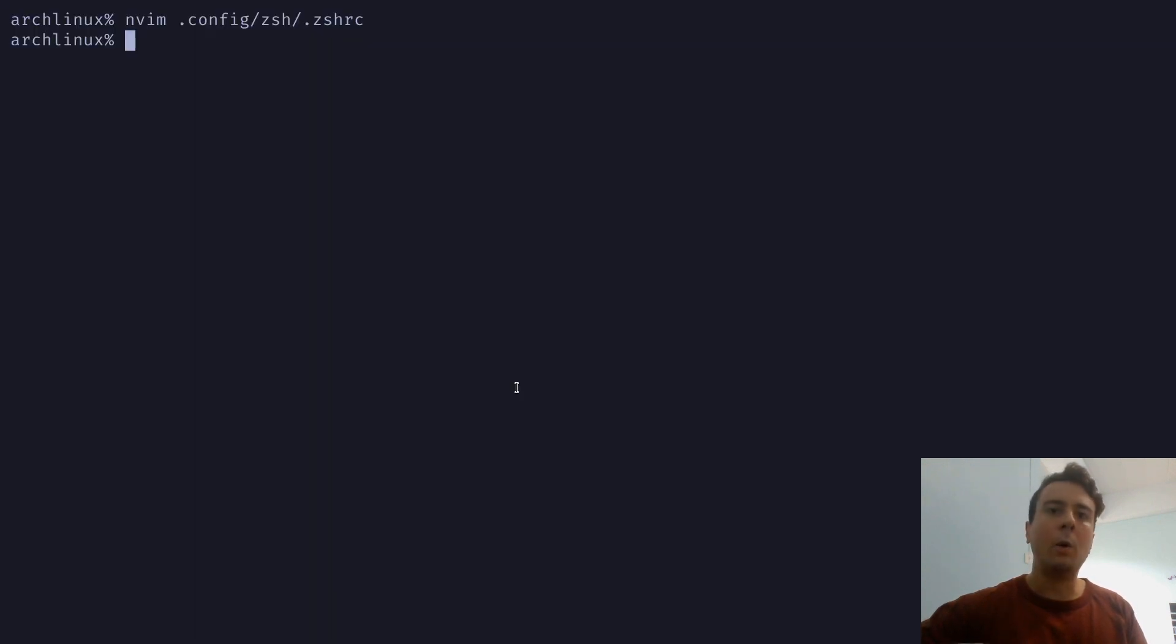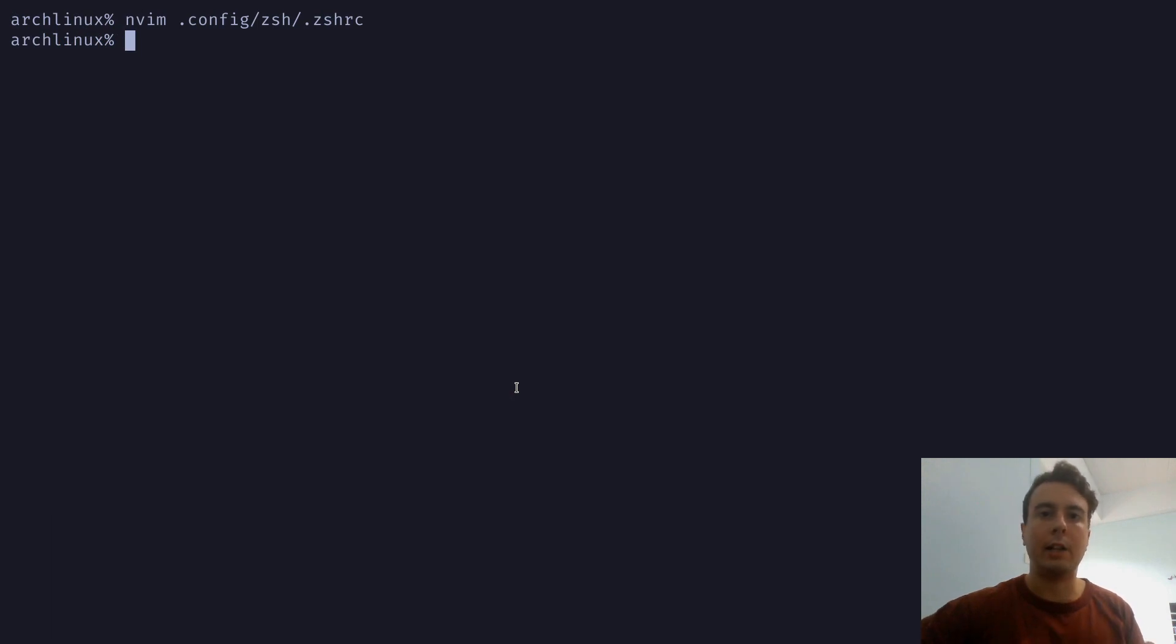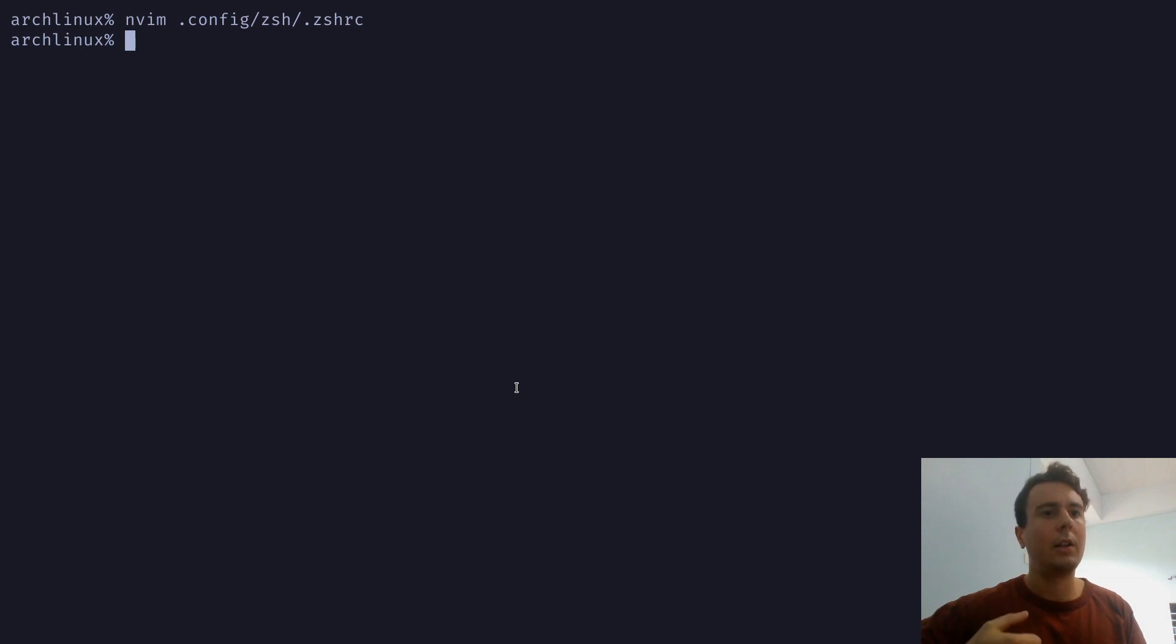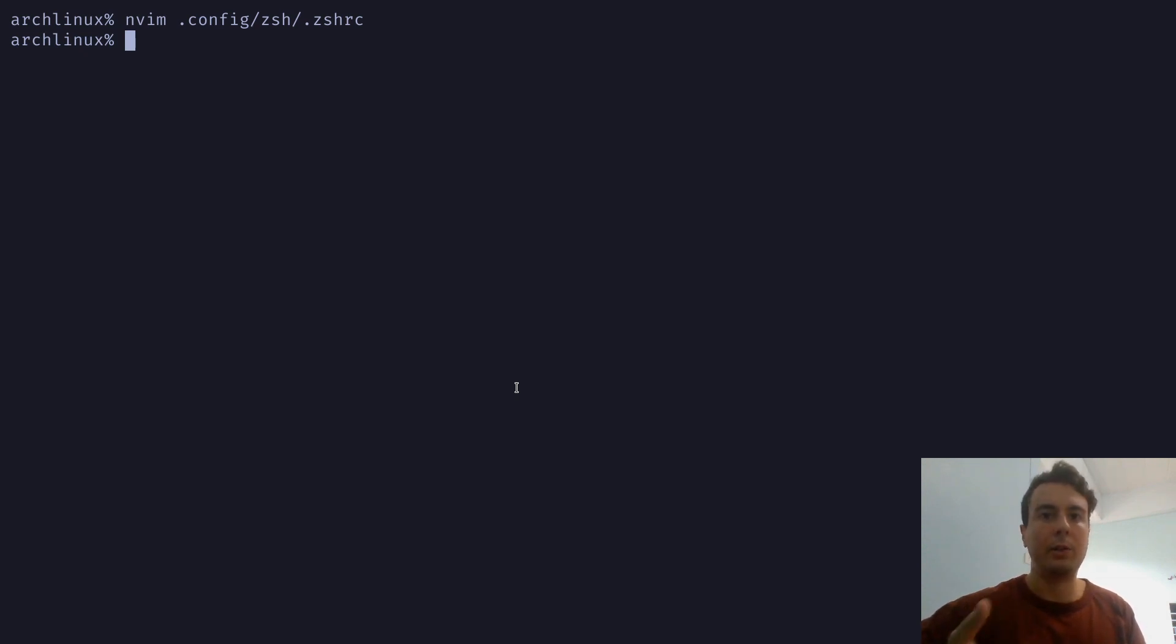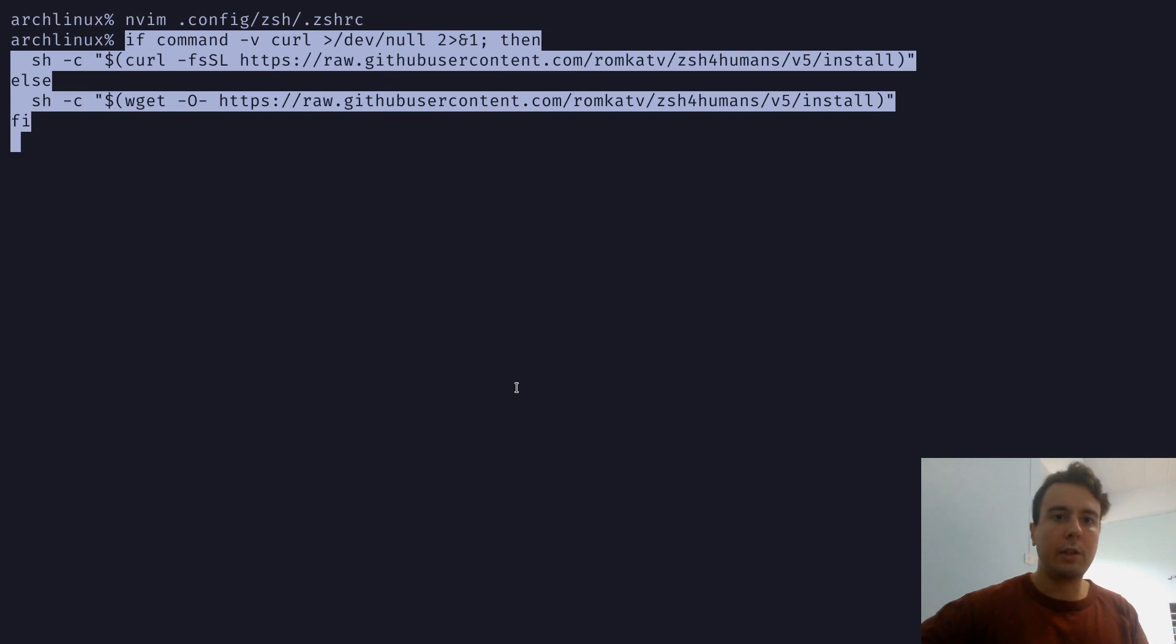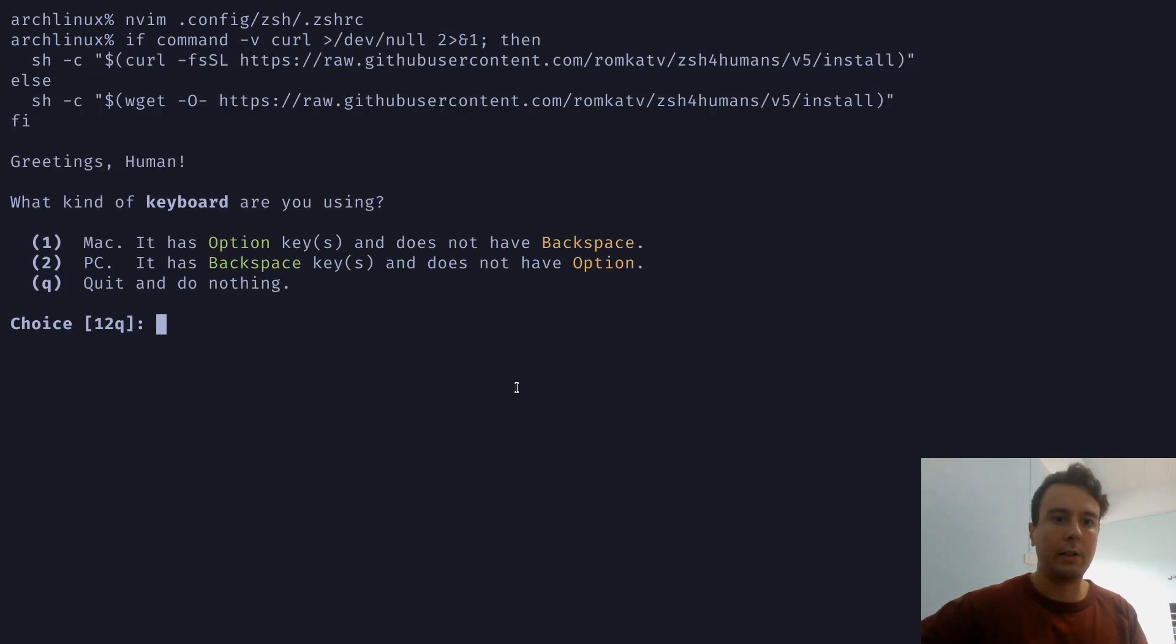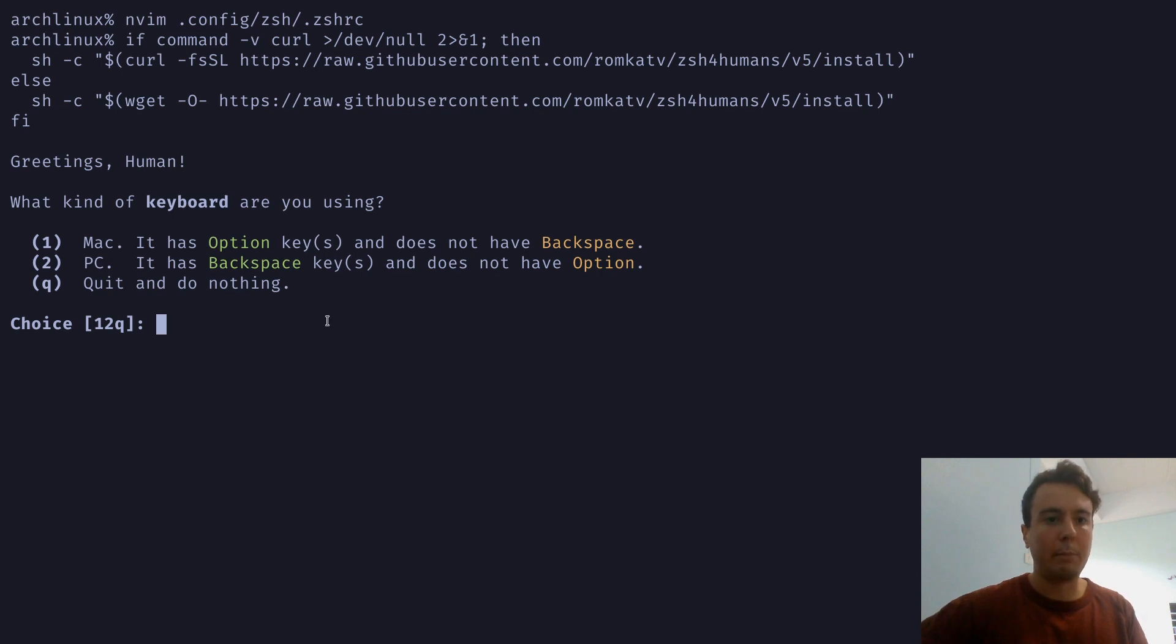And if you already have any ZSH configuration files like an existing ZSHRC or anything else like a Zprofile or a ZHN file, it'll back up all these for you. So don't worry that all of your work will get erased. If you want, you can just try it out without really losing anything. So let me just run this command here. Go ahead and install that. And right away, it's going to ask me what kind of keyboard I'm using. I have a PC, so it's going to use the backspace key and no option.